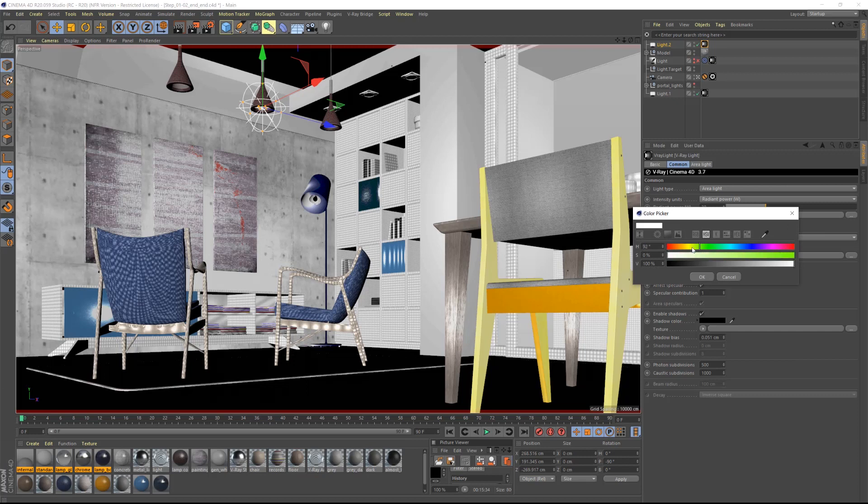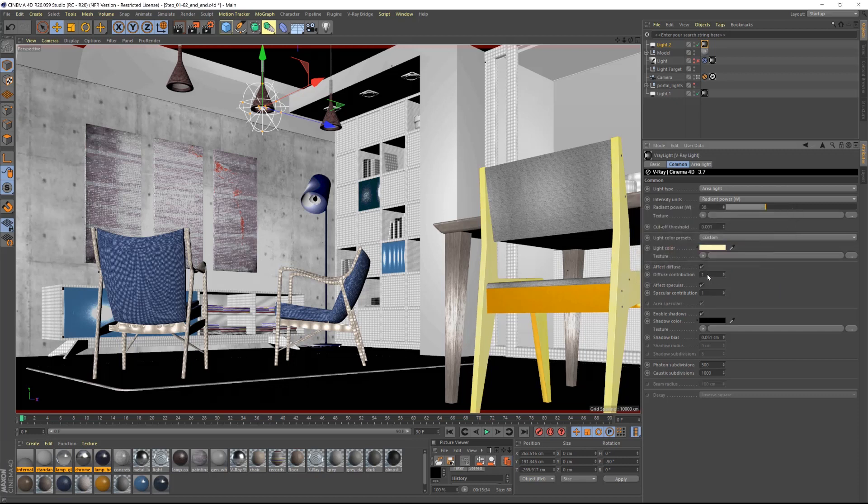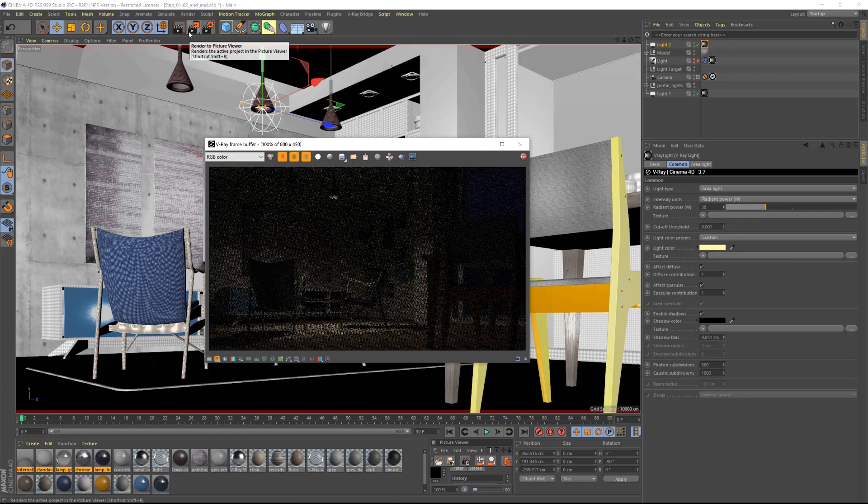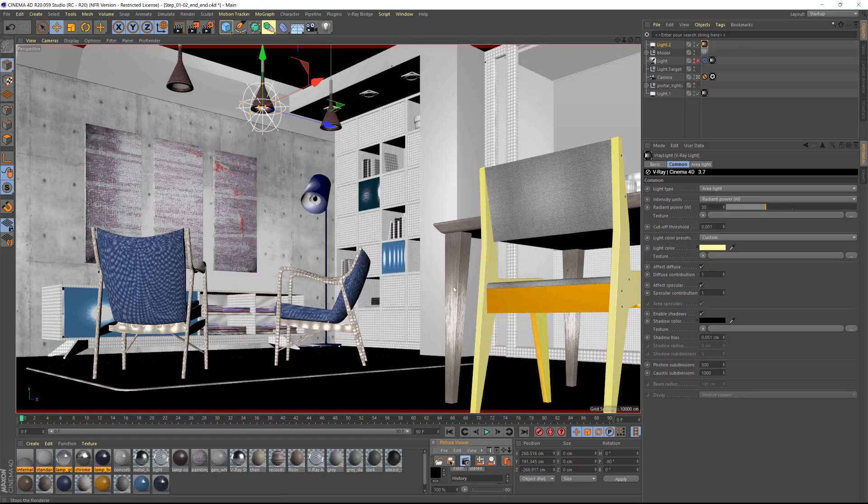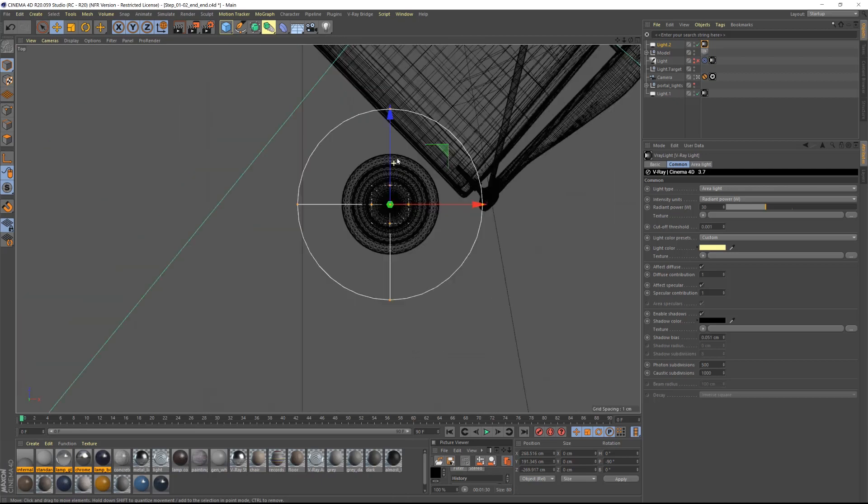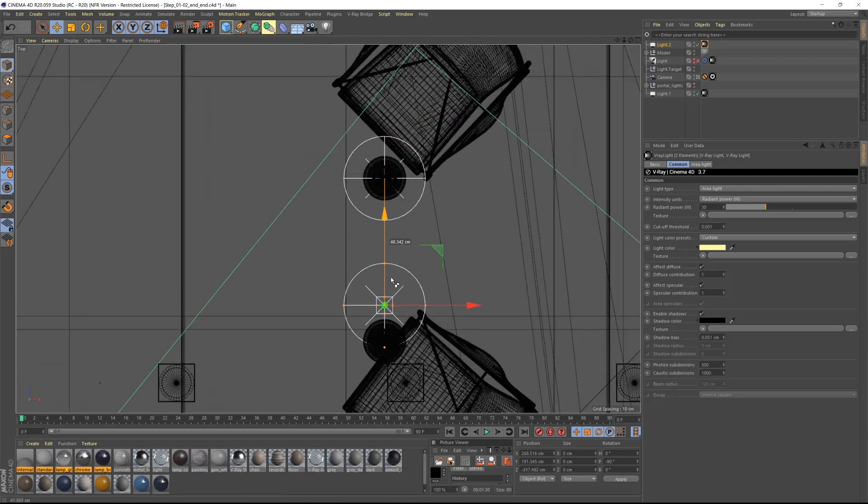I will also change the light color to something warmer like a mild yellow. Let's test render again. I will now copy this light inside of all other pendants.